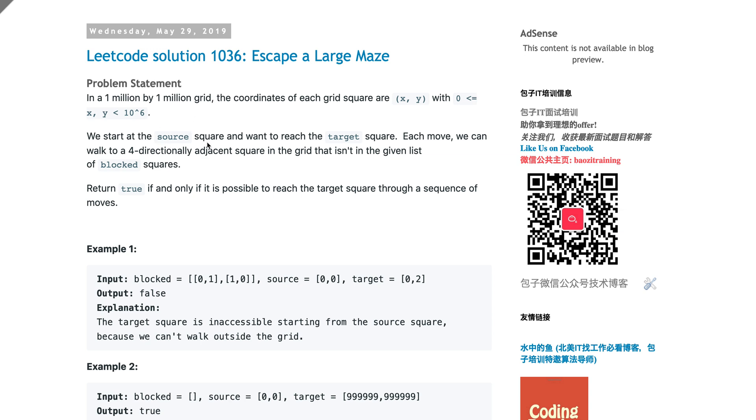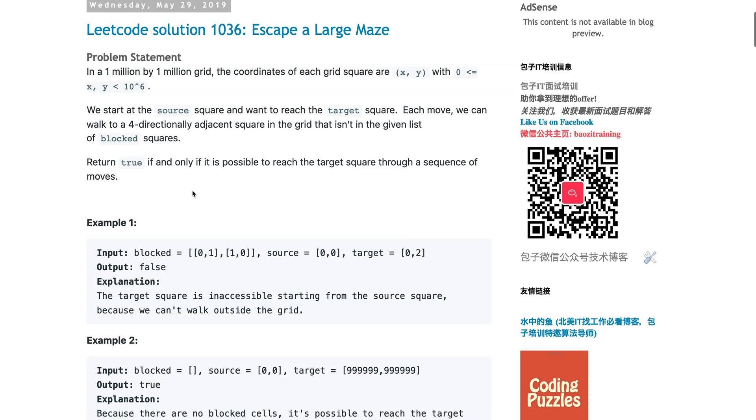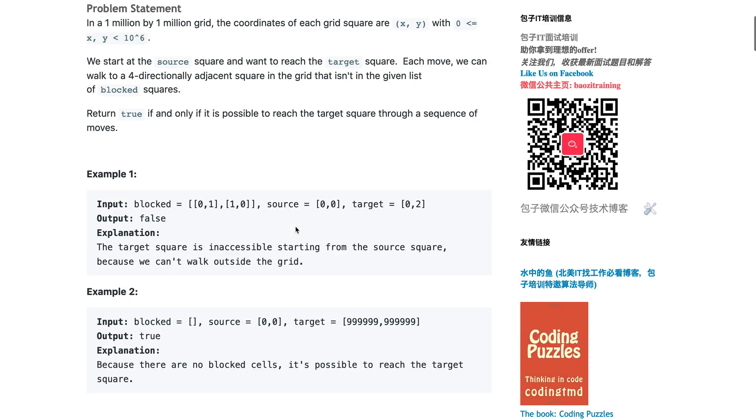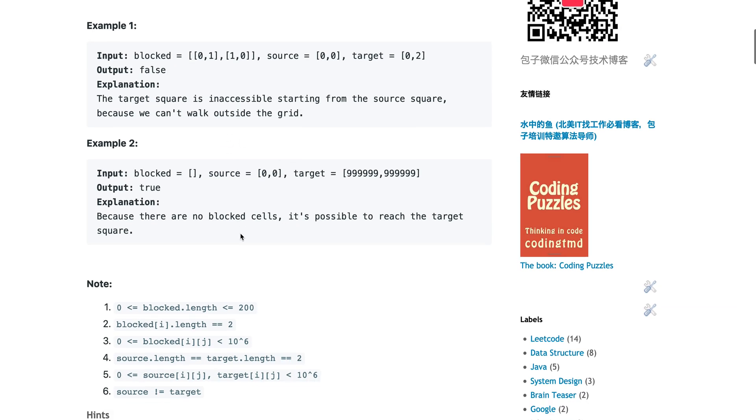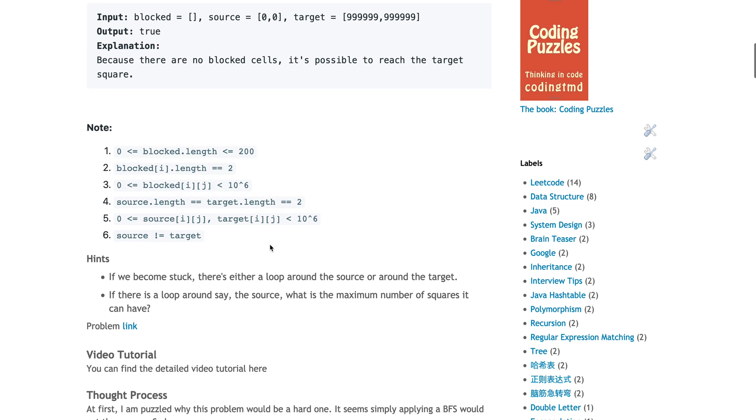You're given a source, a target, and then a list of blocked indices - the coordinates of all blocked squares. Return true or false whether you can reach from source to target. There are two examples and some notes.